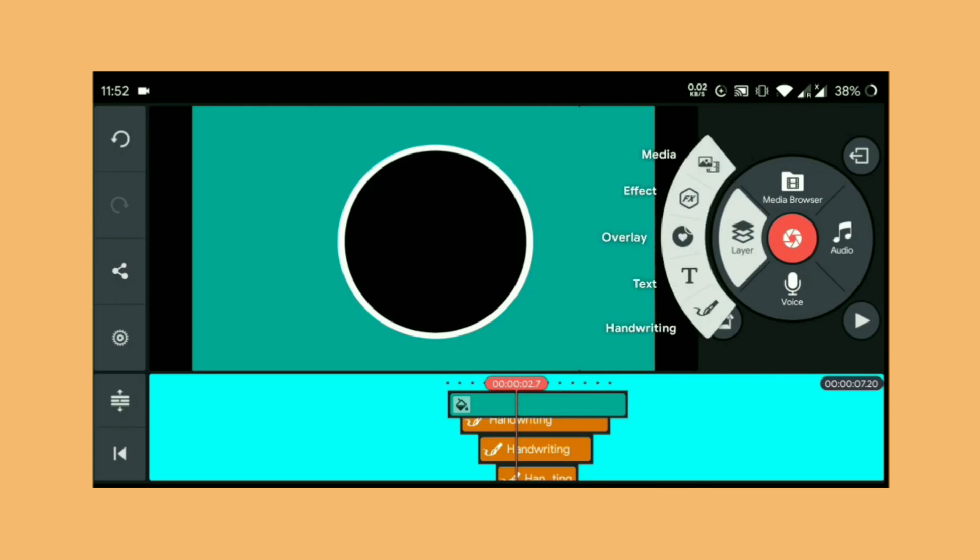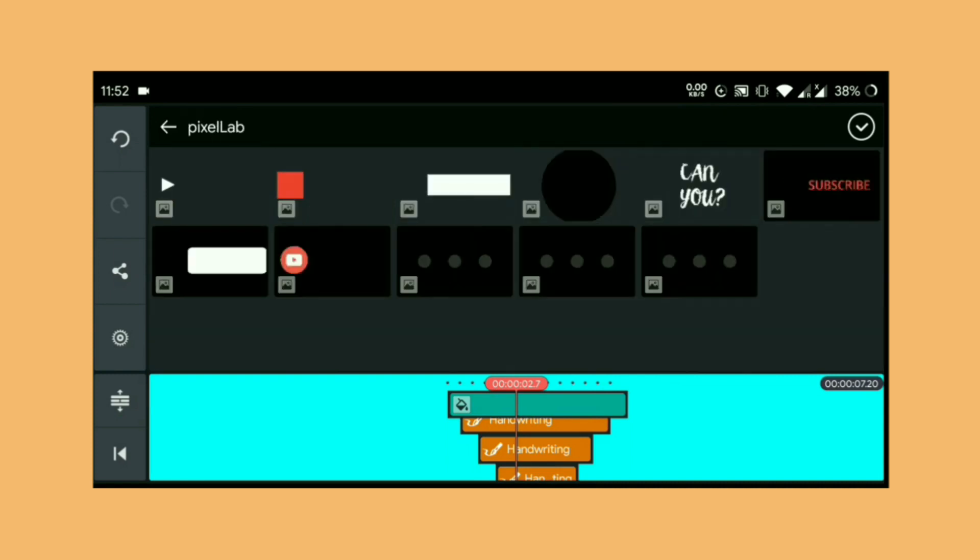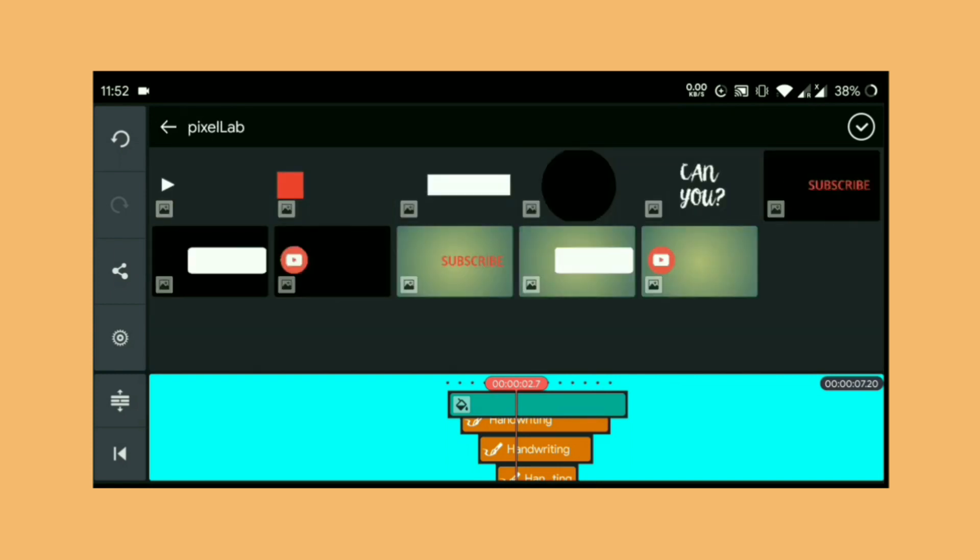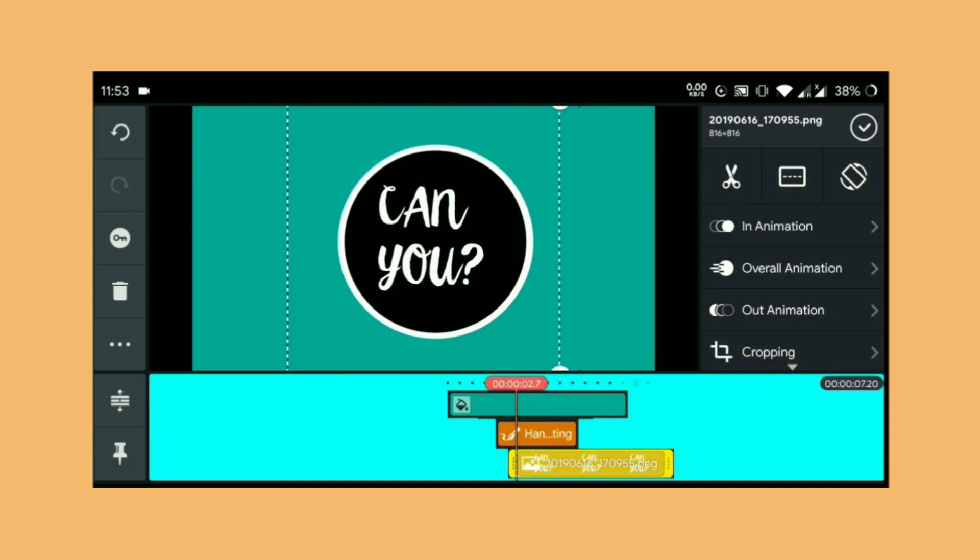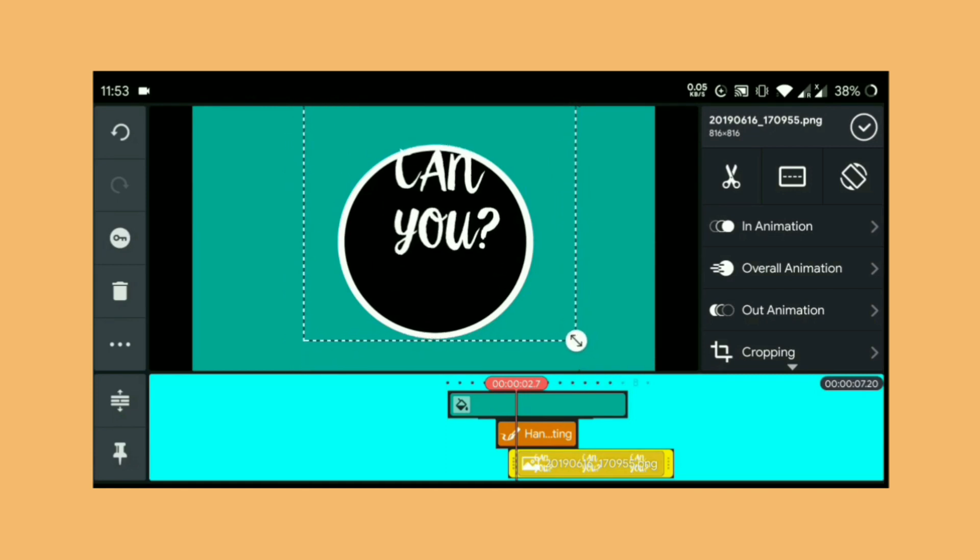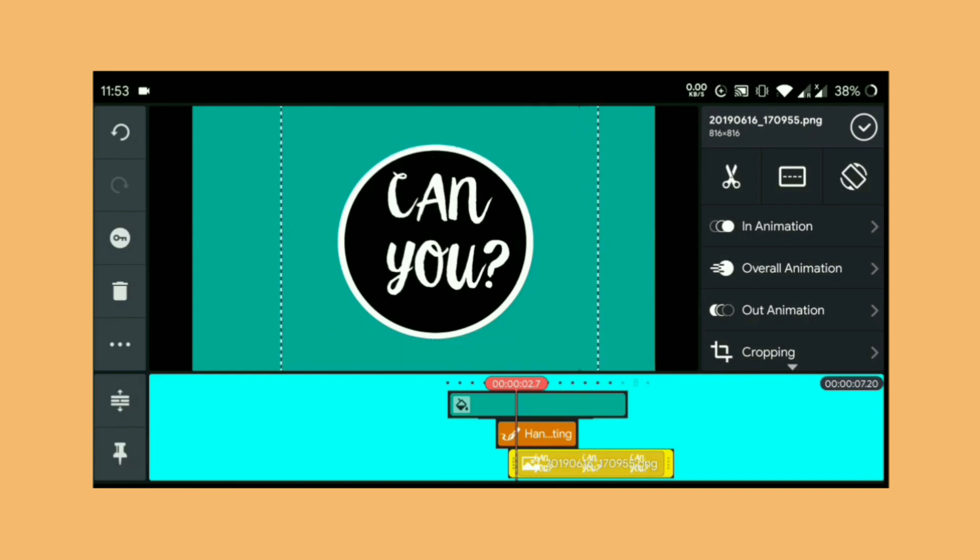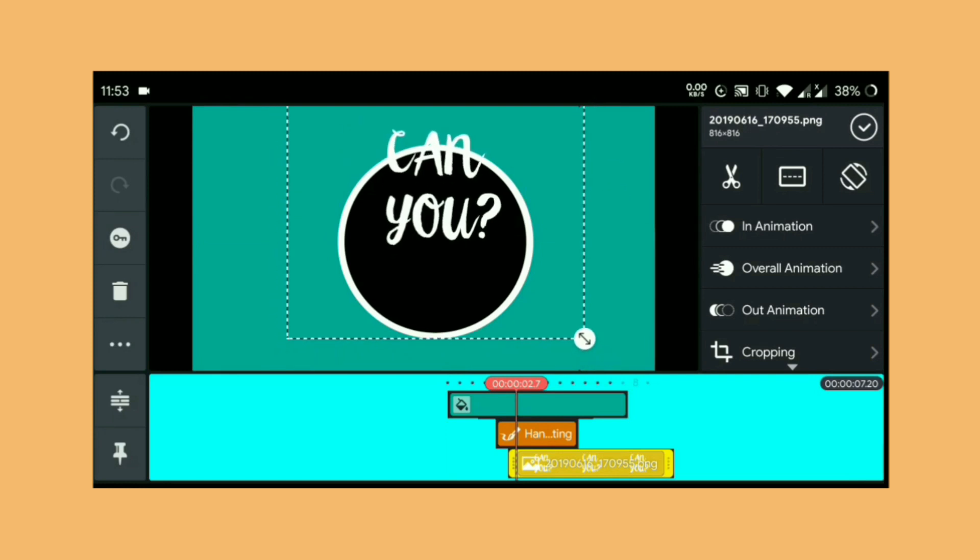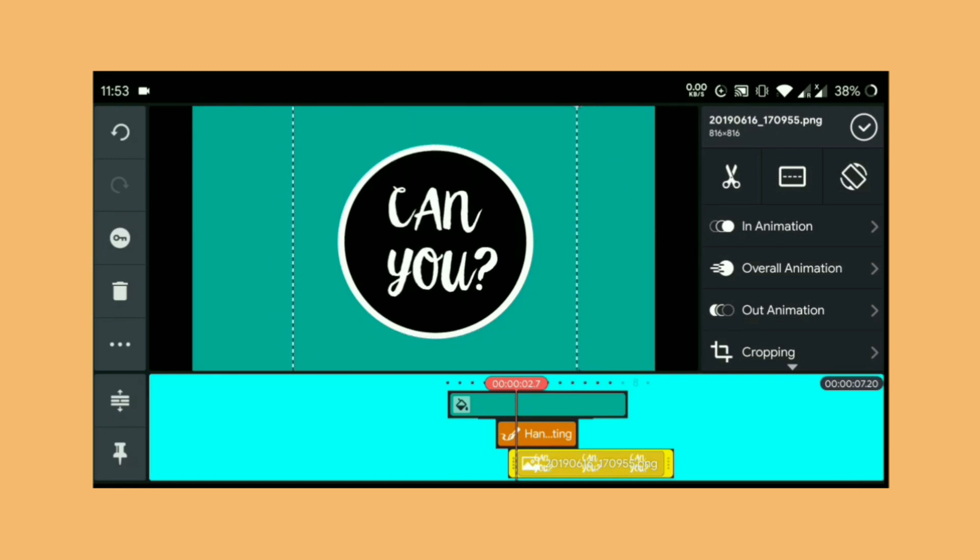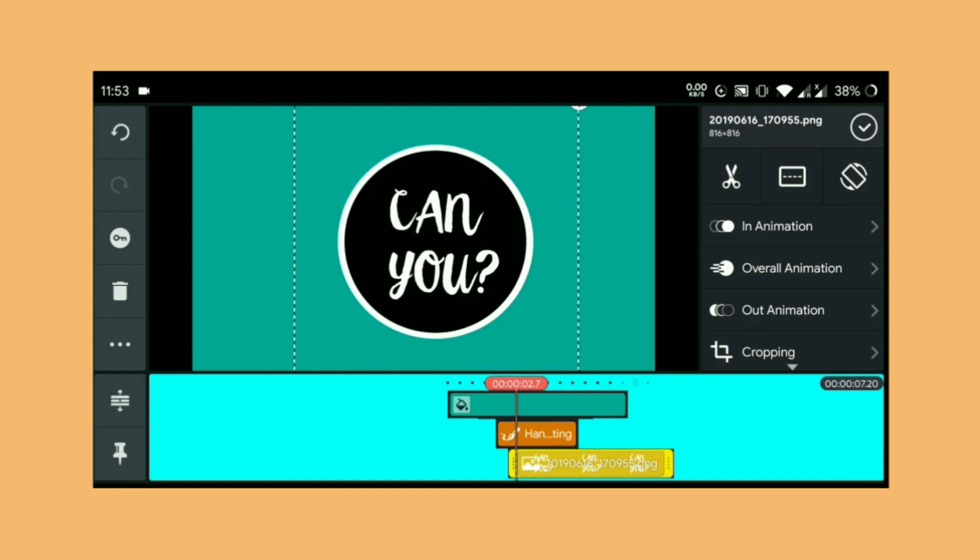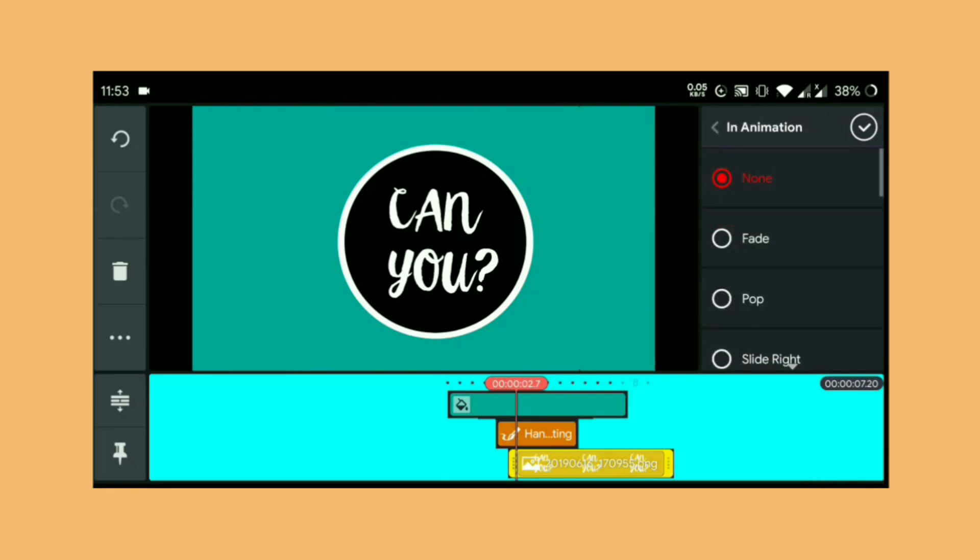Now go to your layers and choose a media. From media you can choose your own logo. I chose my channel logo here and I'm gonna resize it now. After resizing, go to in animation and choose pop.